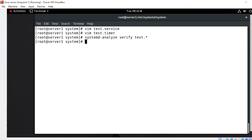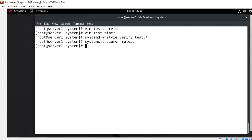Now I need to reload the system manager configuration. For this I run the command: systemctl daemon-reload. This command ensures that the system is aware of the changes, reloading the system manager configuration. Now all setup is done successfully — time to check our unit files.